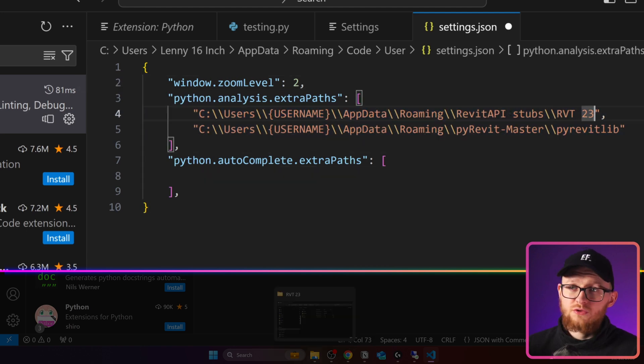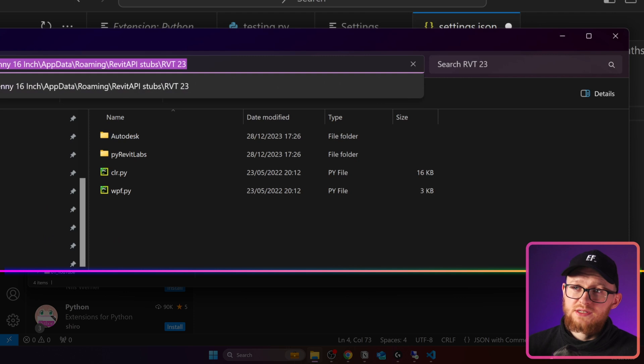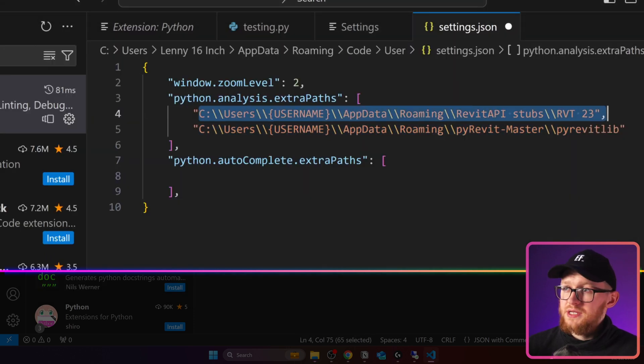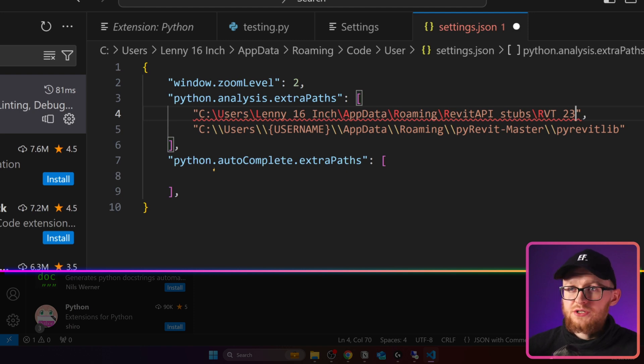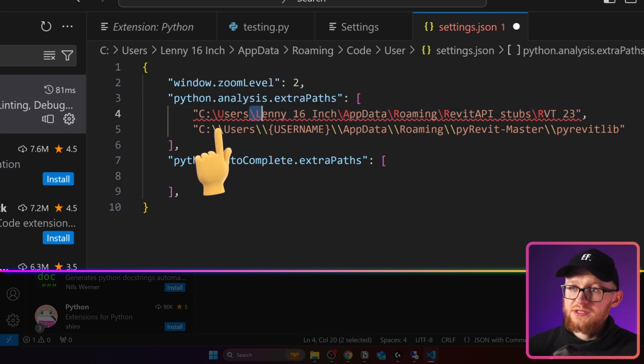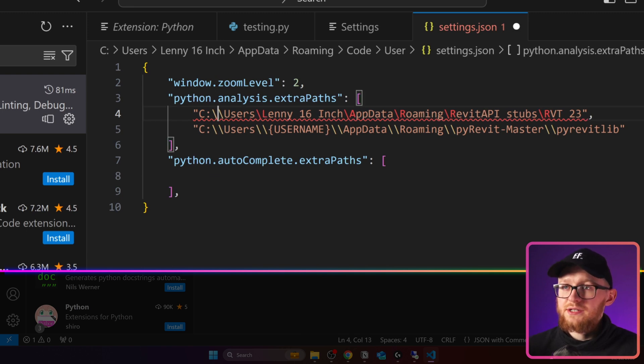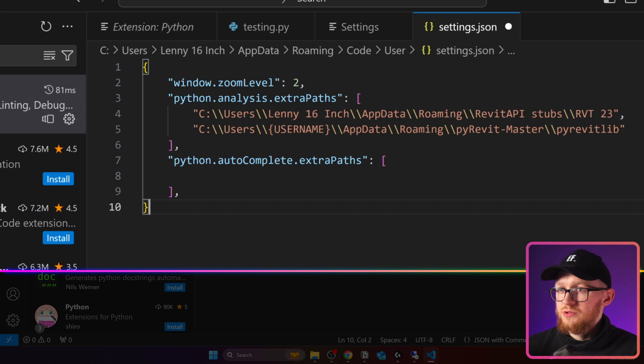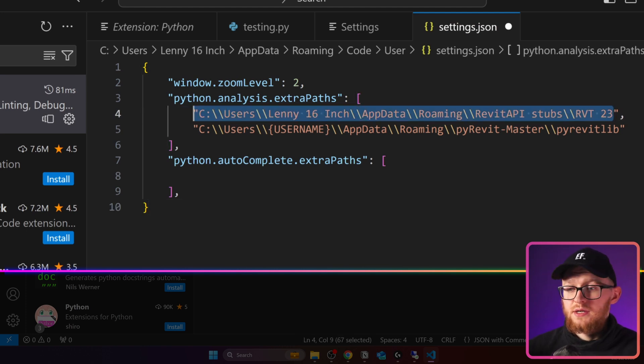And then in here, we need to put our extra paths. So as you remember, I copied this path for Revit API Stubs 2023. And now I need to place it here in these paths. One thing you have to pay attention to is right here, you can see that some of these letters became red. This is because we have a single slash in the beginning. And you need to make sure that you have double slashes everywhere. Now, this one is okay. This one is for Revit API Stubs.